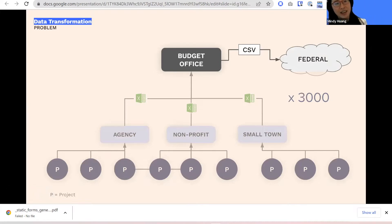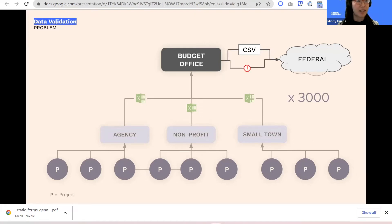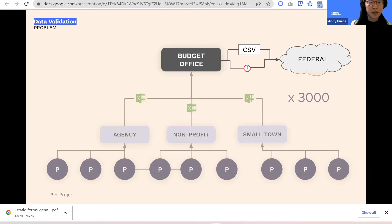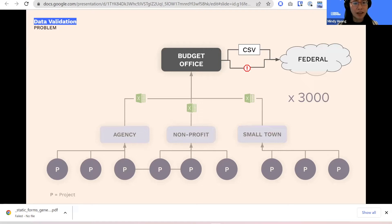Once you have those 3,000 files, your job as a single human is to transform and aggregate them into a few CSV files — that's the format the federal government requires your state to submit to their website. This takes about a week of manual work. Then you load it to the federal government and they kick it back saying you have a typo somewhere. There's no stack trace to help you out — this is just manual human work. There are of course human errors introduced throughout this entire process, and you have to go down the organizational stack to figure out what happened.